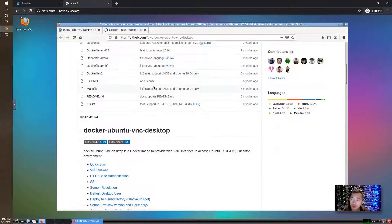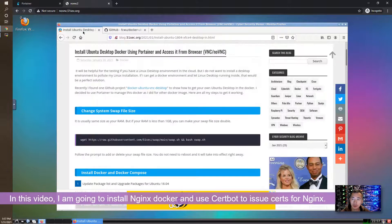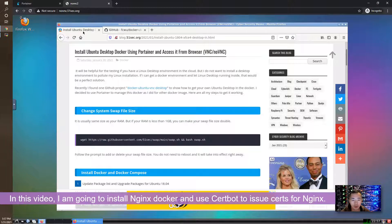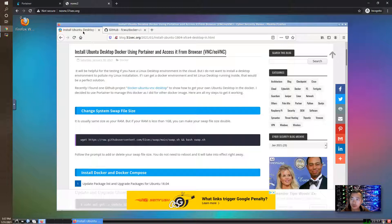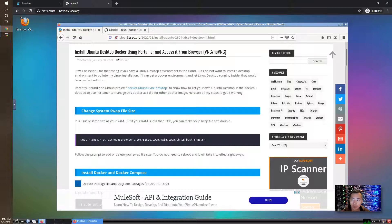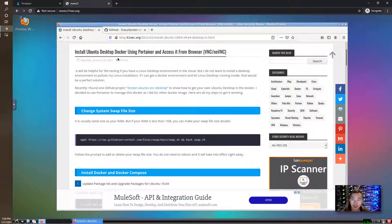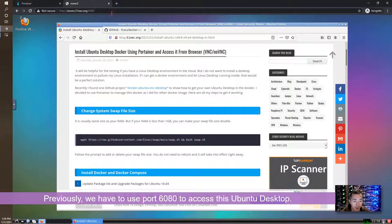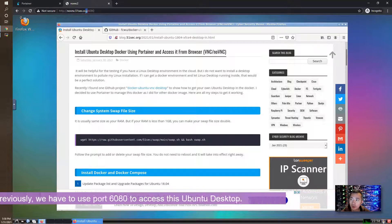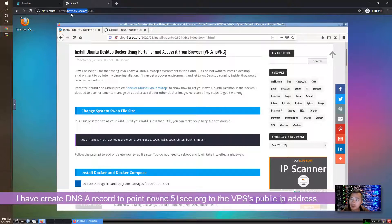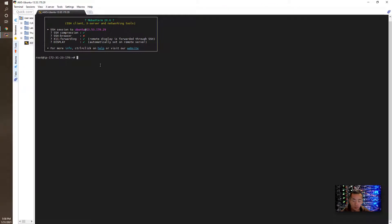In this video I'm going to go further. I'm going to install Nginx as a reverse proxy to stand in front of this Ubuntu Desktop Docker, and I'm also going to use Certbot to sign an SSL certificate and use HTTPS with a subdomain to access it. Previously we had to use port 6080 to access it. I already created a domain A record to set up novnc.51sec.org to point to the public IP of this virtual machine.